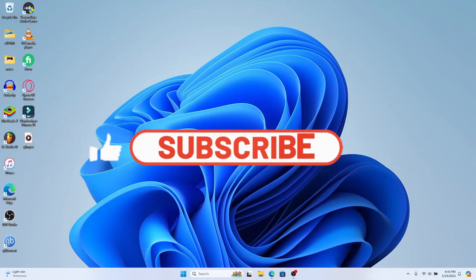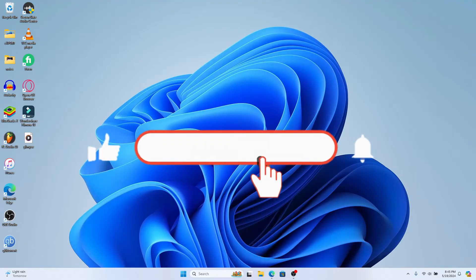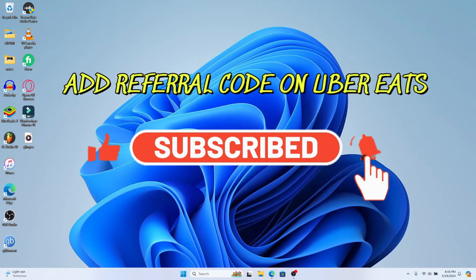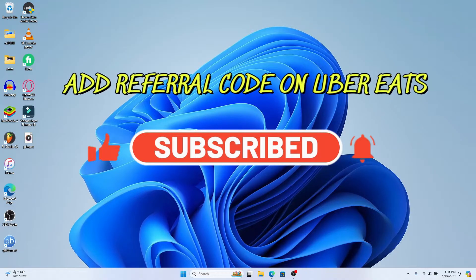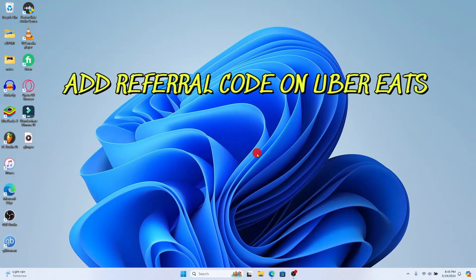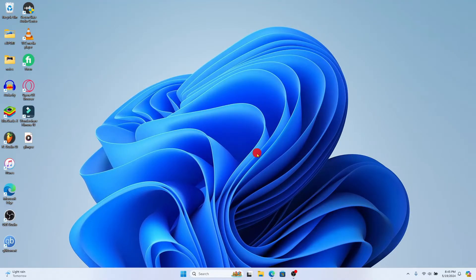Hello everyone and welcome back to another video from Appstick Academy. In this video I'm going to show you how to add a referral code onto your Uber Eats account. So let's get started right away.